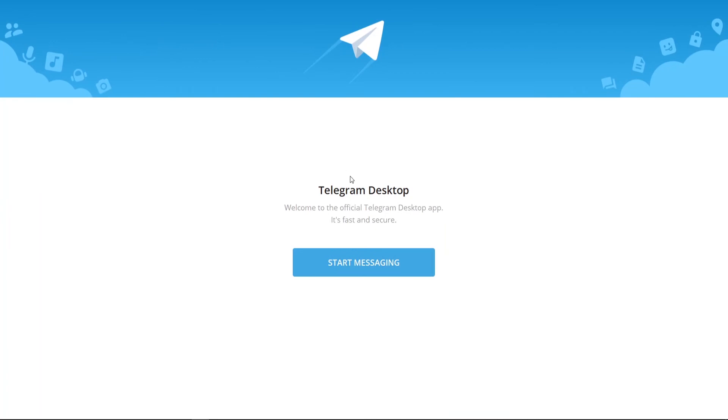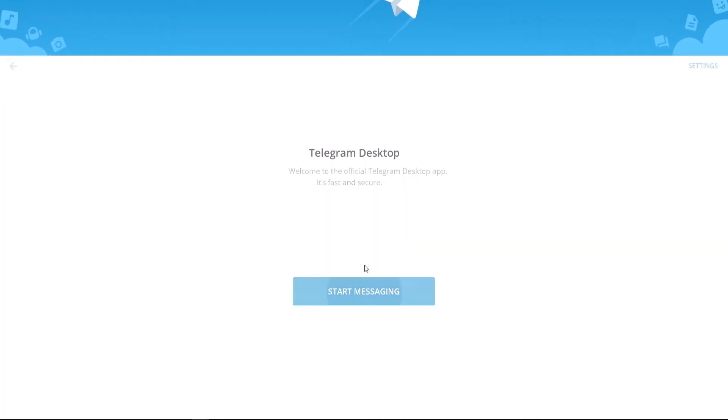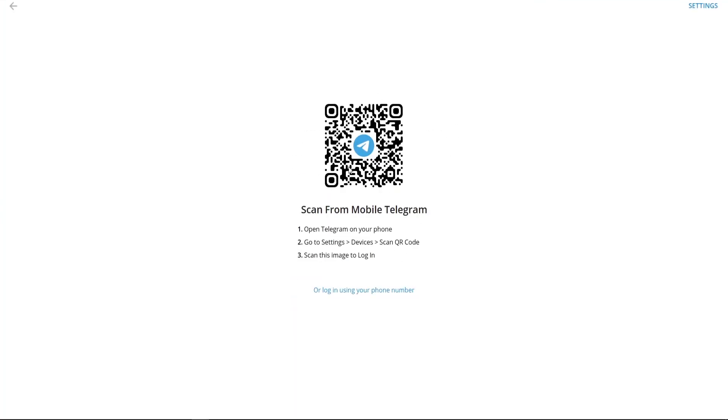We can now click finish and it will open up Telegram. Now you can see we've got the Telegram app open. We can click start messaging and if you've got Telegram on your mobile you can scan this QR code and log into your account on the computer using that.